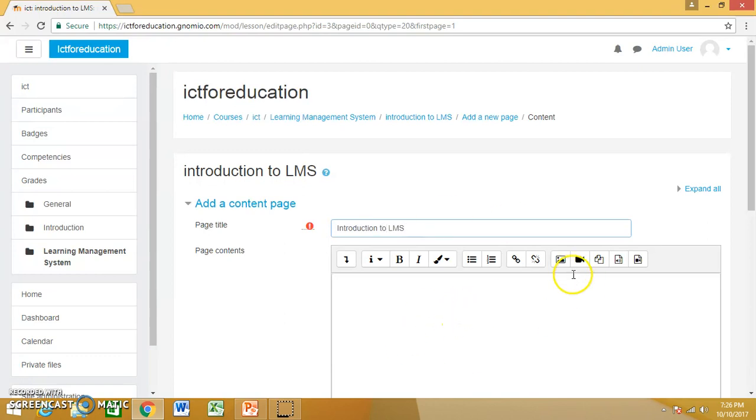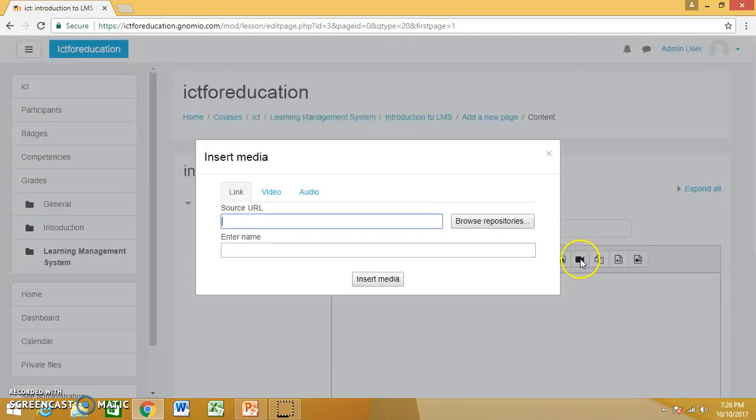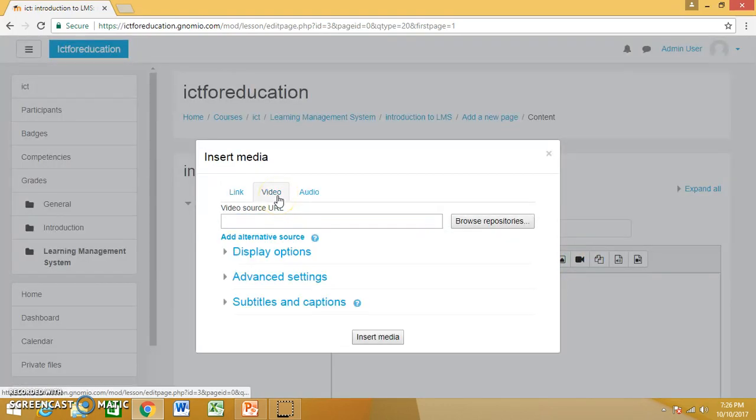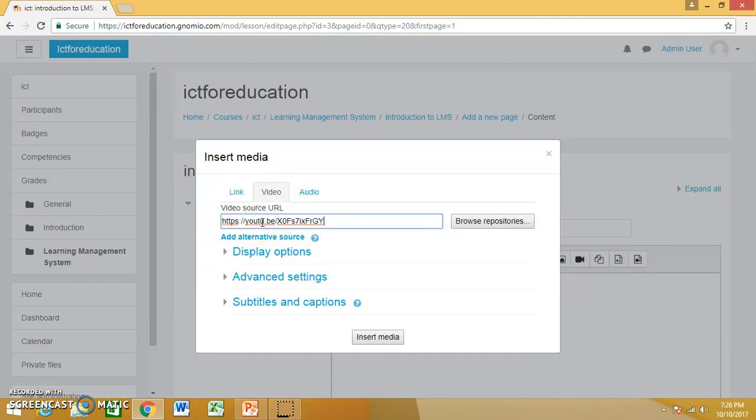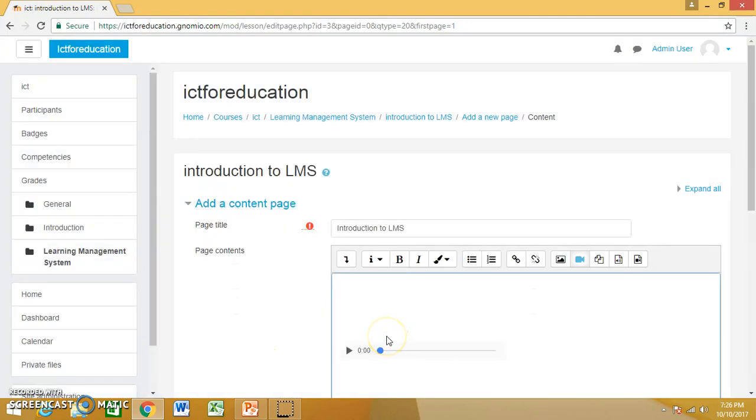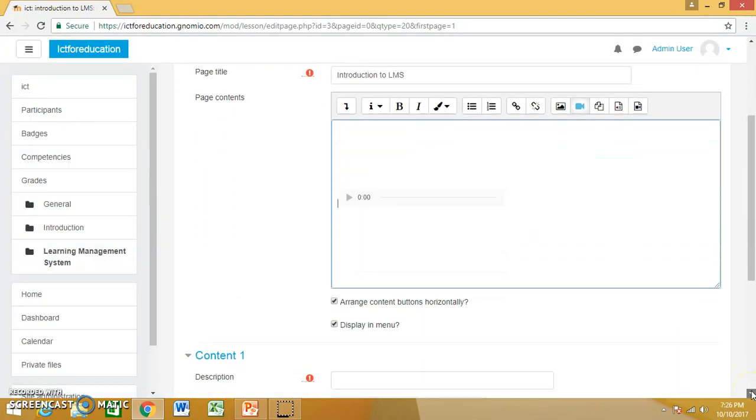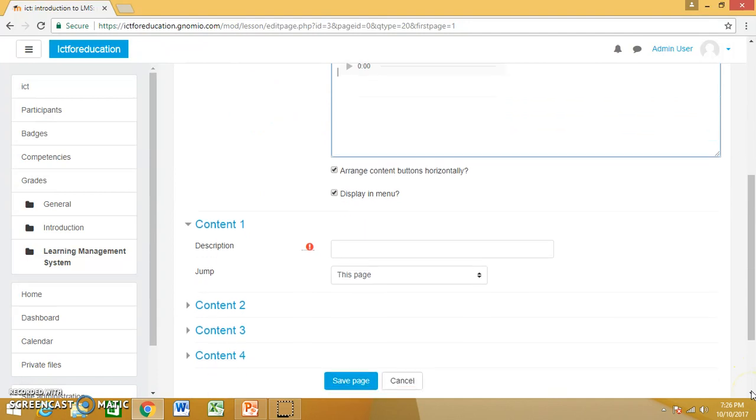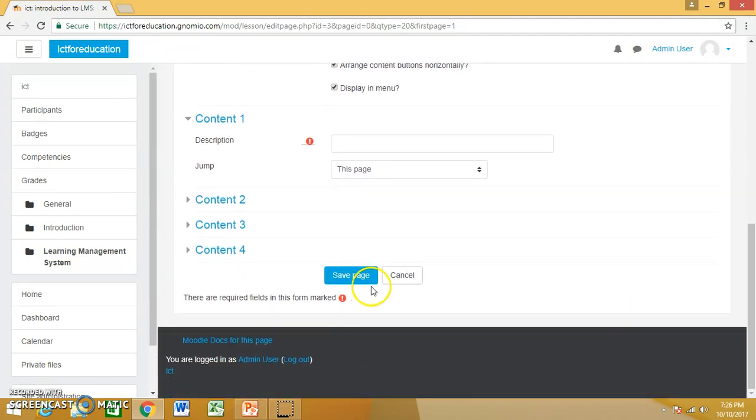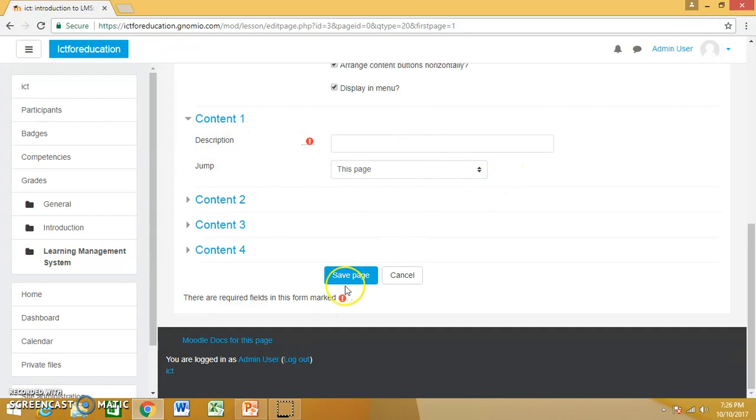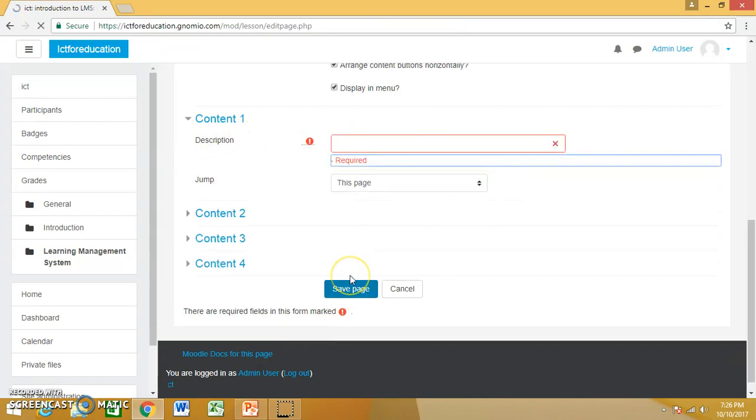And in page contents, again I will choose media and video, and I will paste the URL and I will insert media. I come down, this content one, jump this page, and I will save page.